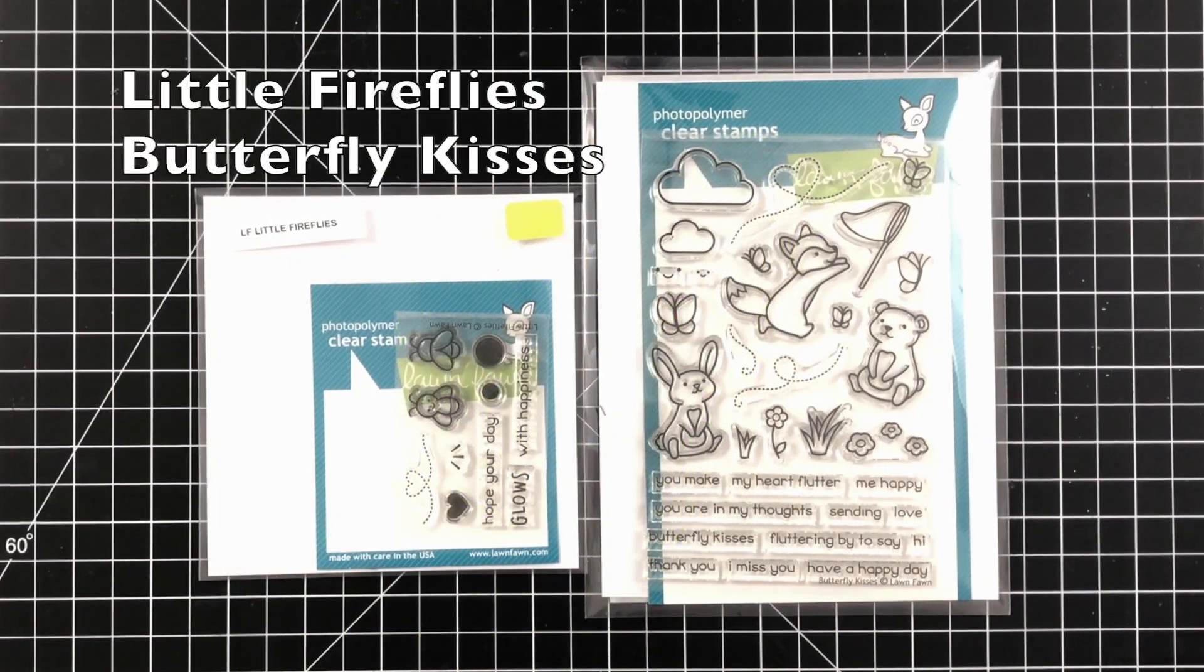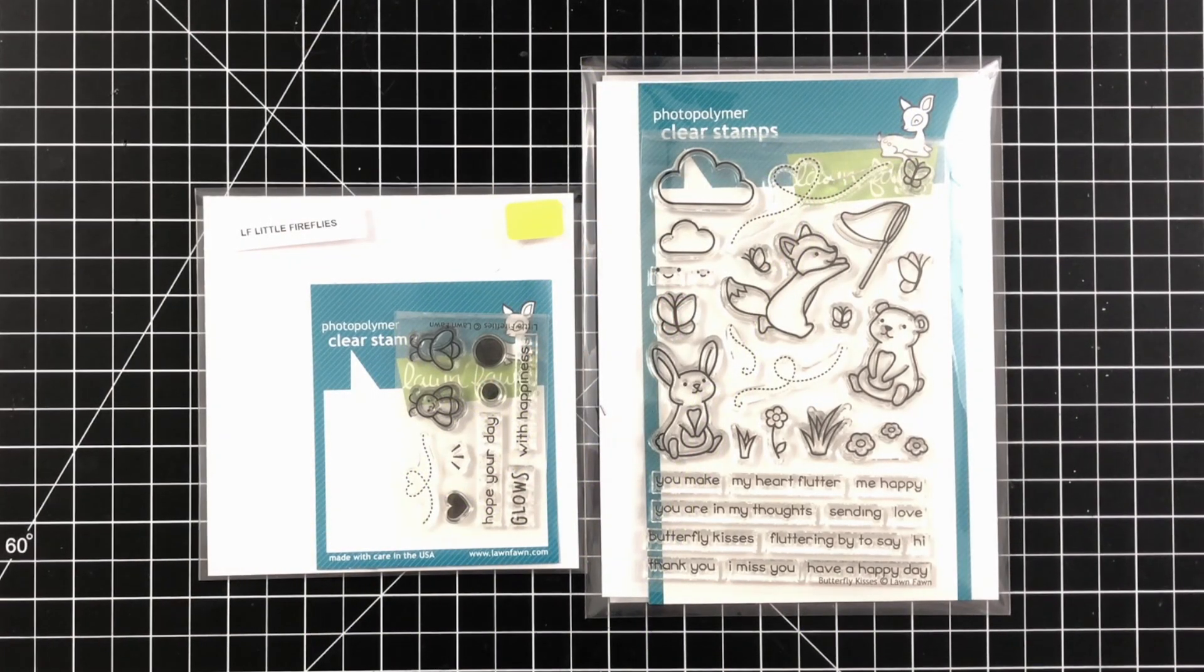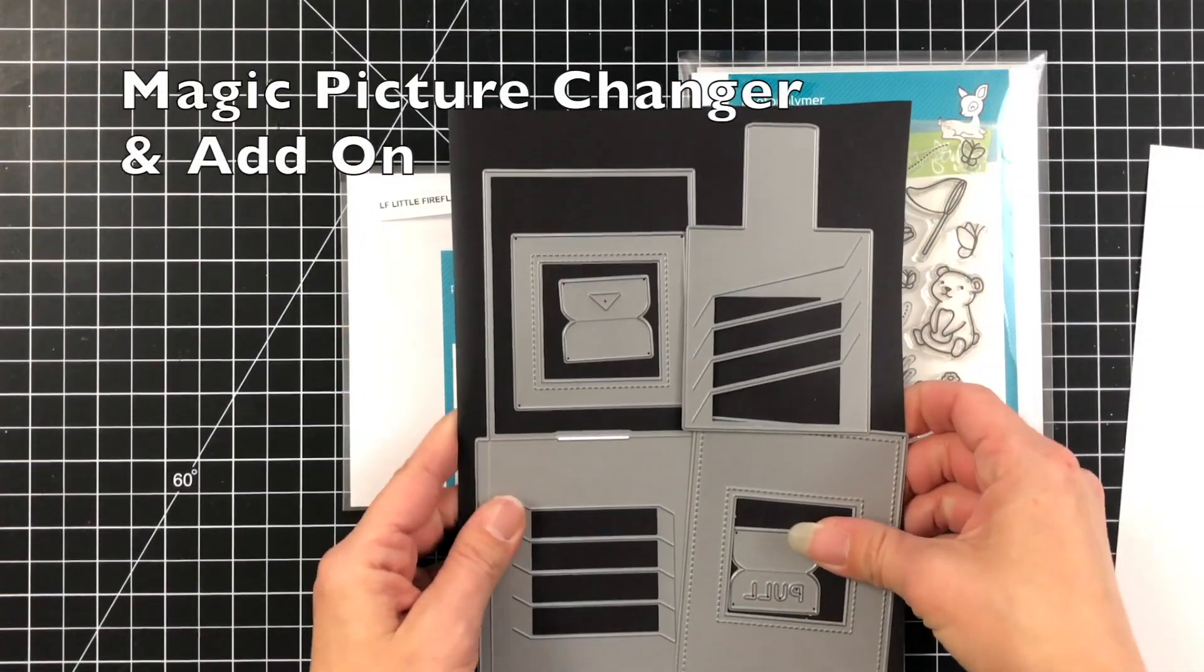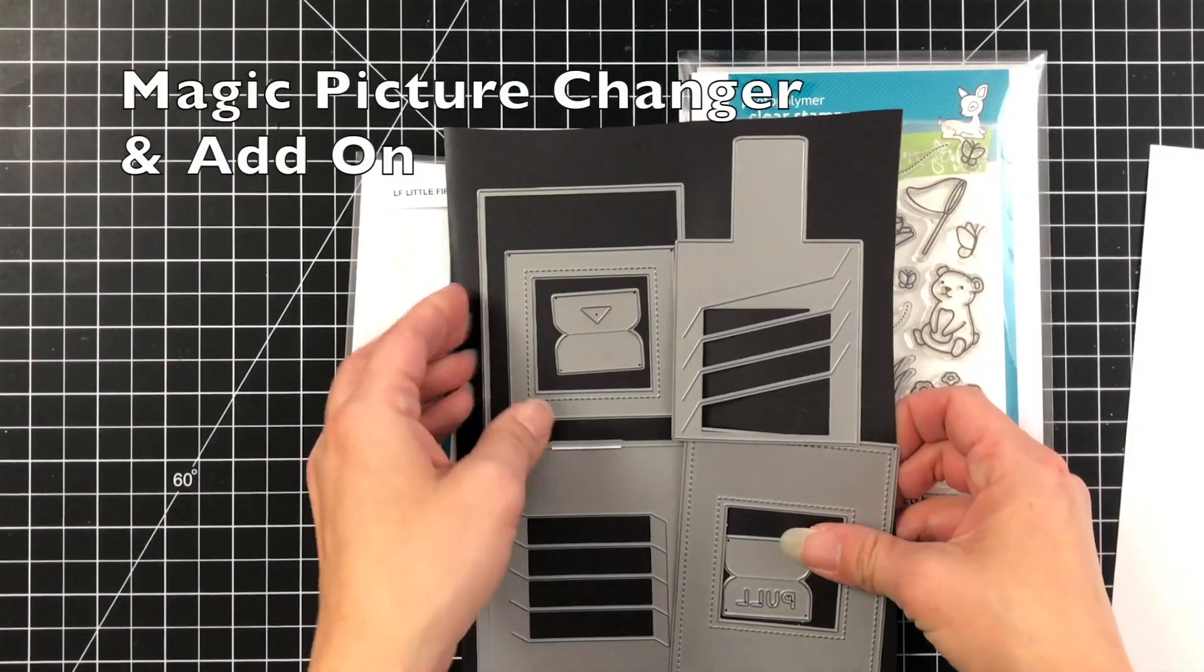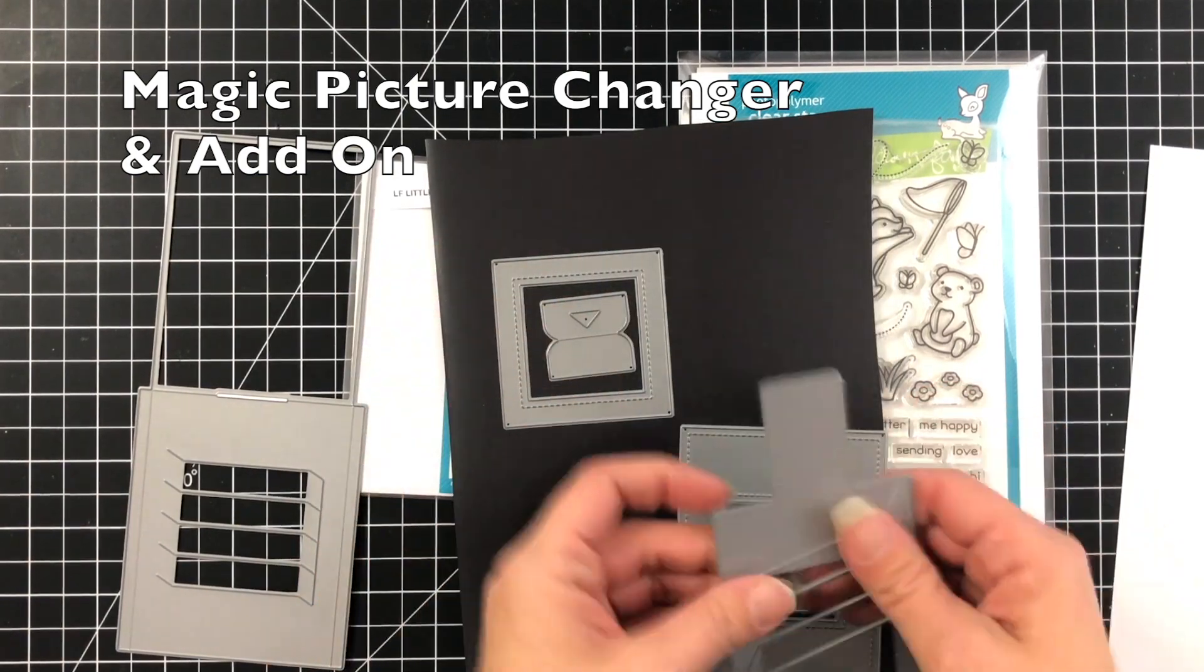These are the stamp sets that I'll be using today. I'm going to be using the new Butterfly Kisses and the Little Fireflies stamp set. I also have the Magic Picture Changer and add-on die.